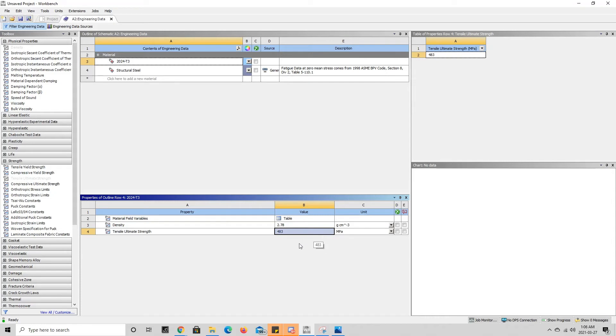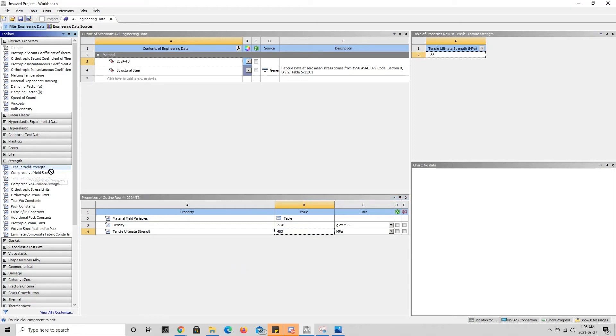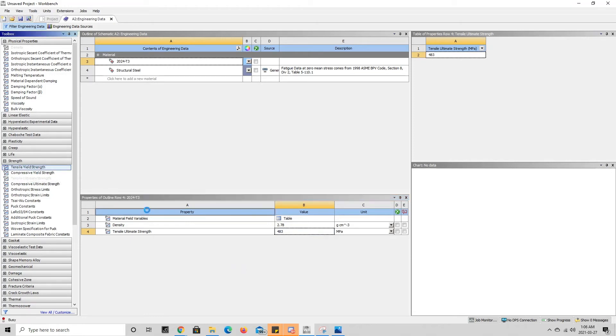Next we're going to add the yield strength of 2024 T3 aluminum, which happens to be in the same category here, so we're going to drag that in and do the same thing.